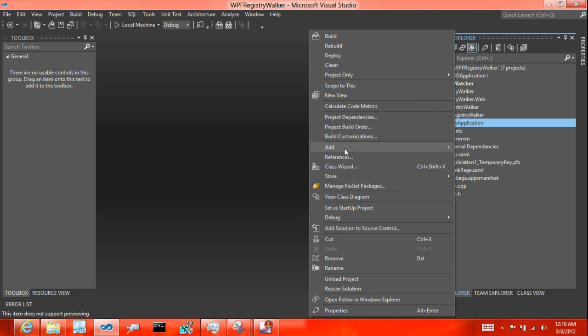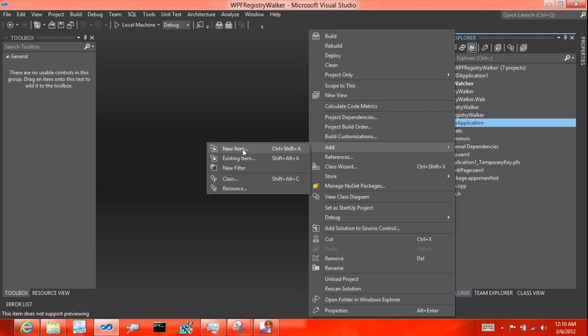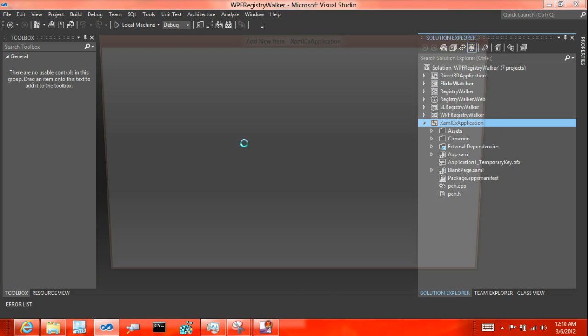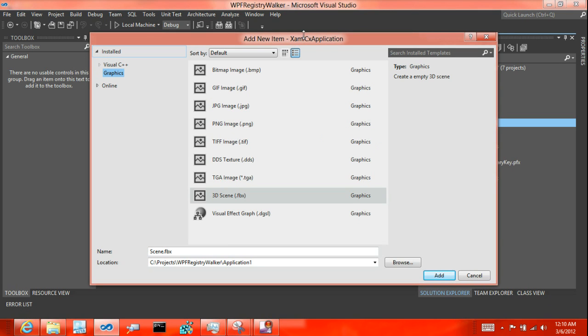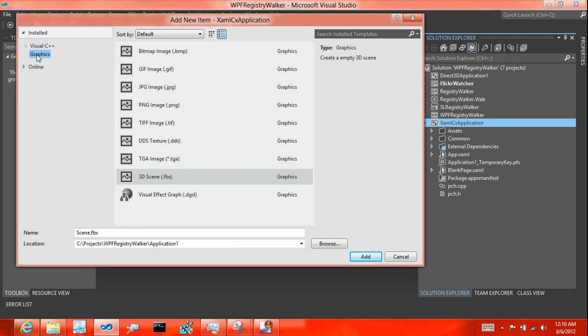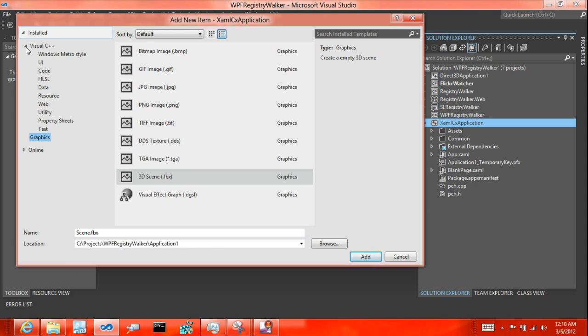and then you add a new item, when you install the Graphics extension, it installs a new folder called Graphics. Under Visual C++, there's a Graphics folder,